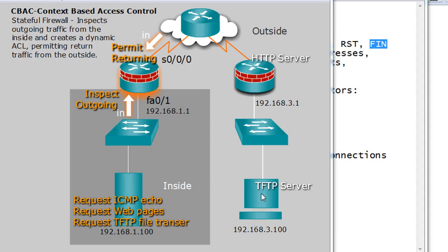In this tutorial we're going to talk about stateful firewalls, and in particular we're going to talk about CBAC or context-based access control, which is a Cisco stateful firewall technology.